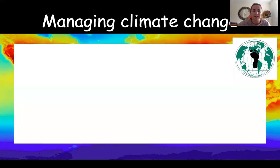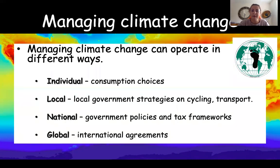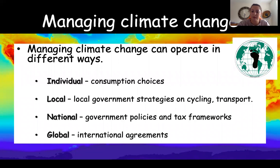Next we're going to look at managing climate change, and this can be on different sorts of scales. In your work you need a subtitle 'Managing Climate Change,' and then you can note that it can work in different ways. Get down these four bullet points: individual choices, local choices such as local government and council, national choices or national policies for governments, and then global — international agreements between many countries.